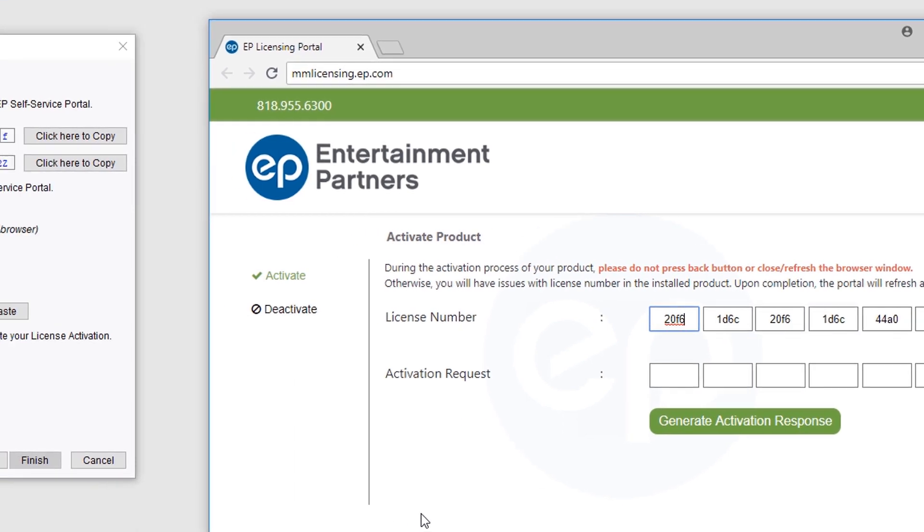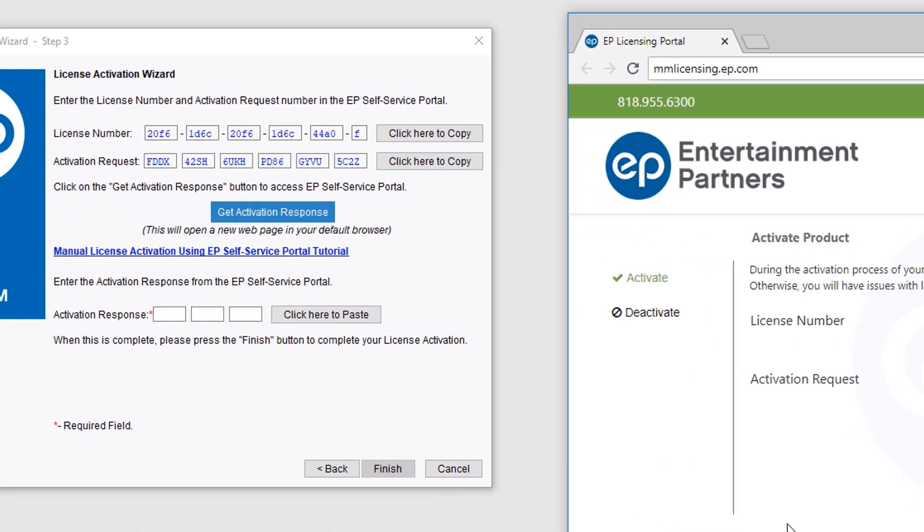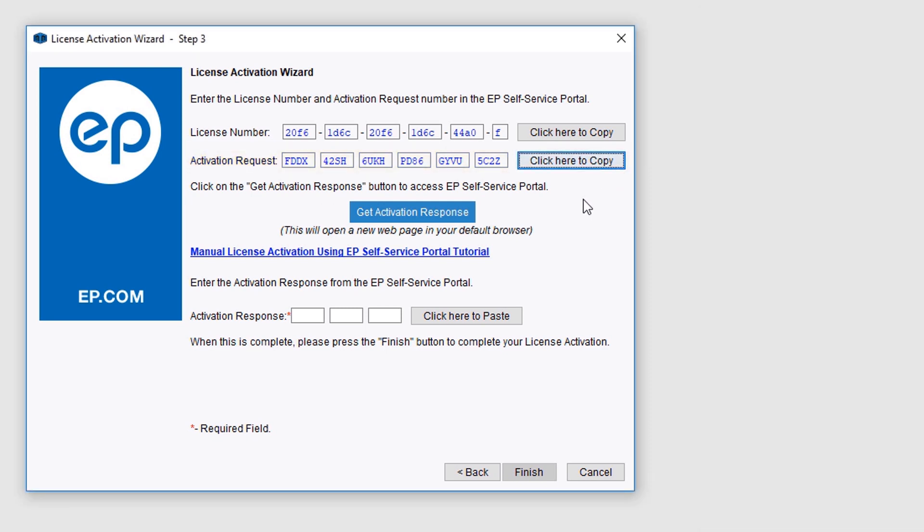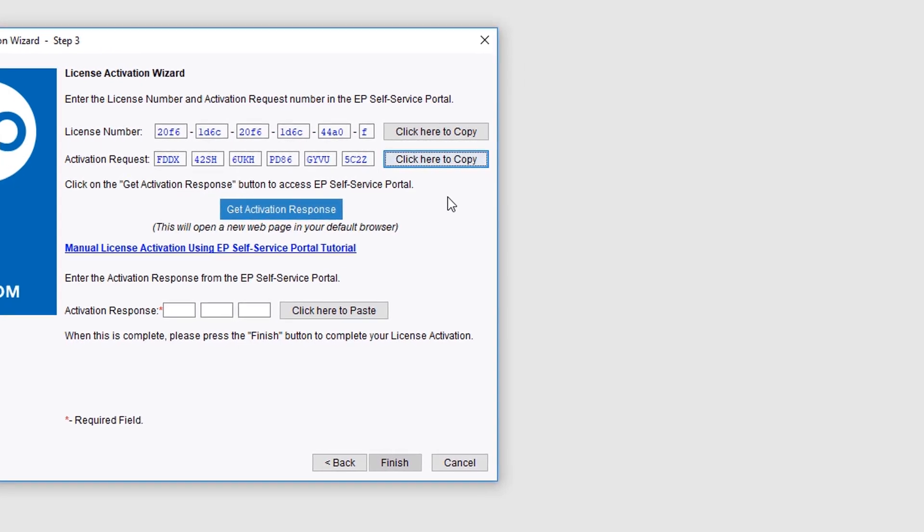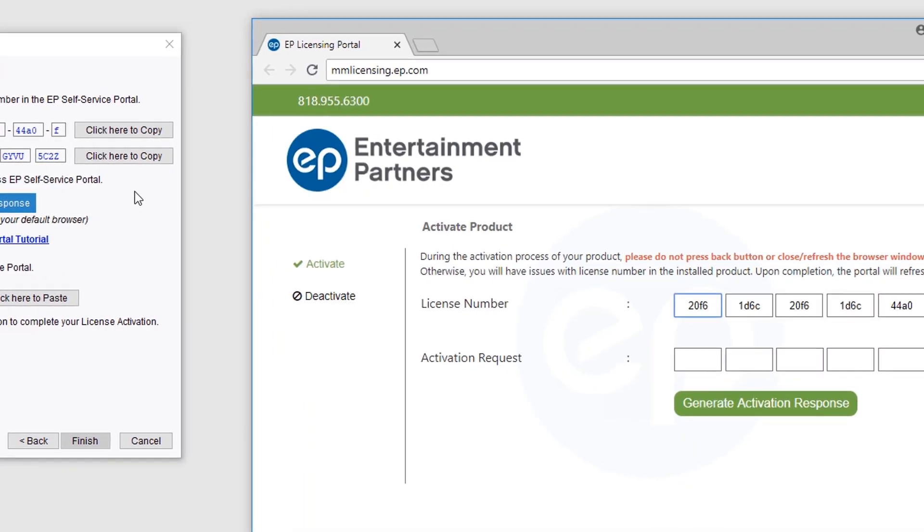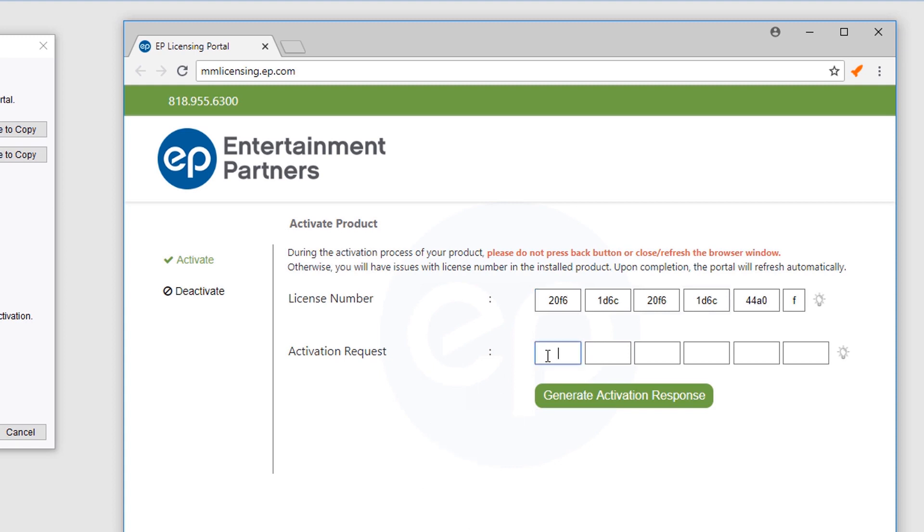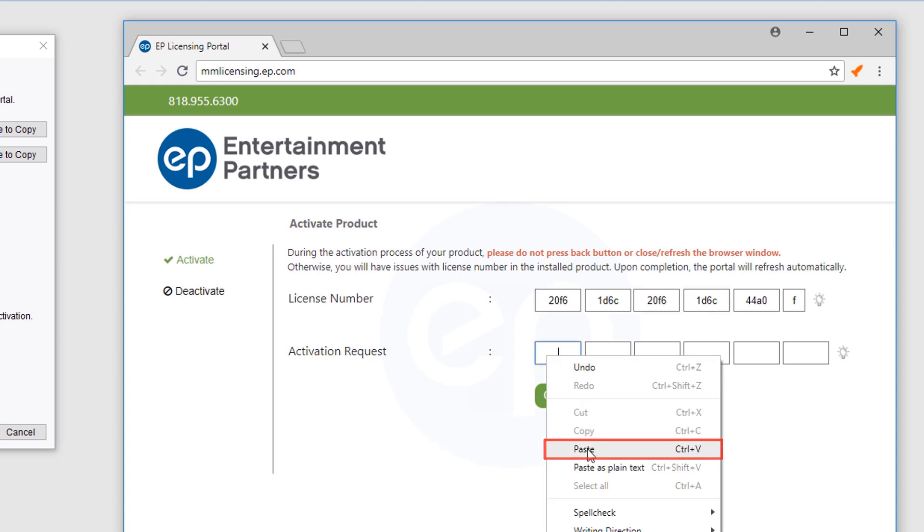Next, return to your MovieMagic Activation Wizard menu, and beside the Activation Request, select Click Here to Copy. Toggle back to your web browser window, and next to Activation Request, click in the far left field. Paste in your Activation Request number.